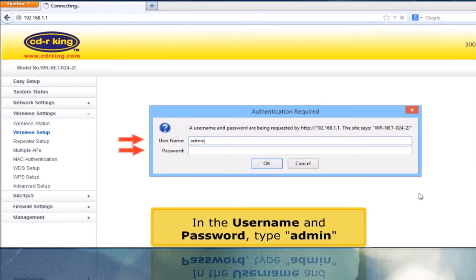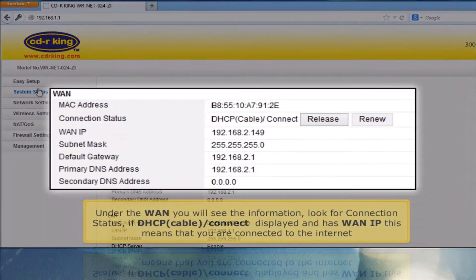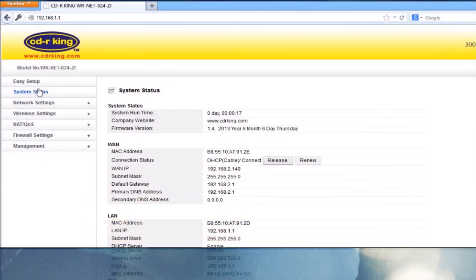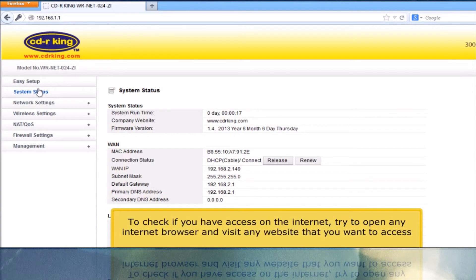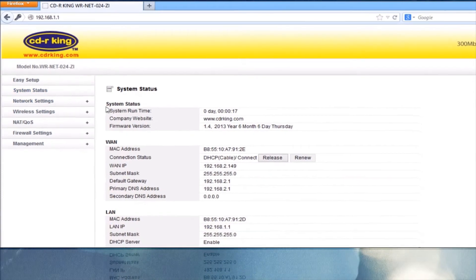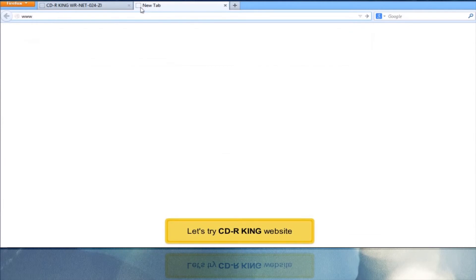In the username and password, type admin. Click System Status. Under the WAN, you will see the information — look for connection status. If DHCP cable/connect is displayed and has a WAN IP, this means that you are connected to the Internet. To check if you have access on the Internet, try to open any Internet browser and visit any website that you want to access. Let's try the CDR King website.